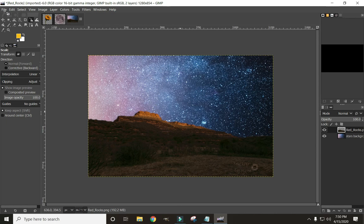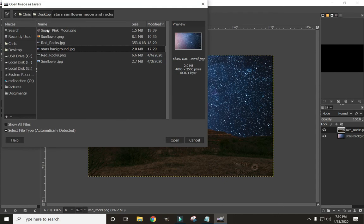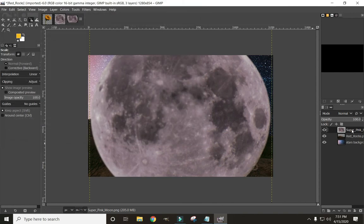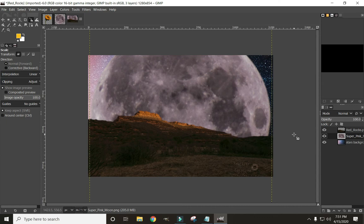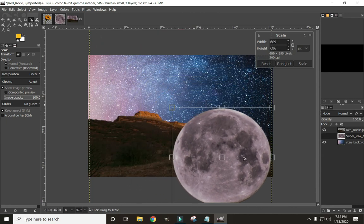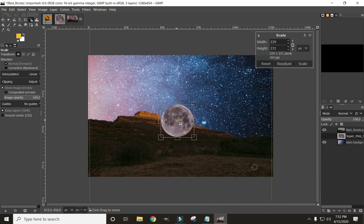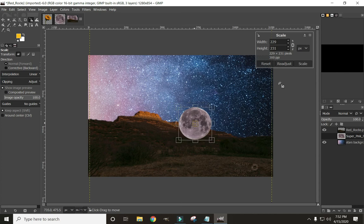Now go to File, Open as Layers, and open the moon we cut out. Click Open. We need to align our layers — grab the pink moon and place it between the rocks layer and the background, so it appears behind the rocks and in front of the stars. Now scale the moon down: make sure the moon layer is highlighted, click the Scale icon, scale it down, drag it to where you want it, and click Scale.